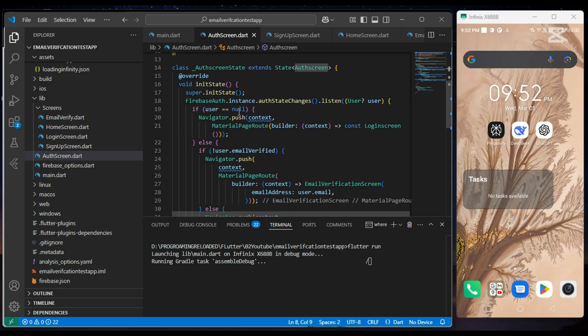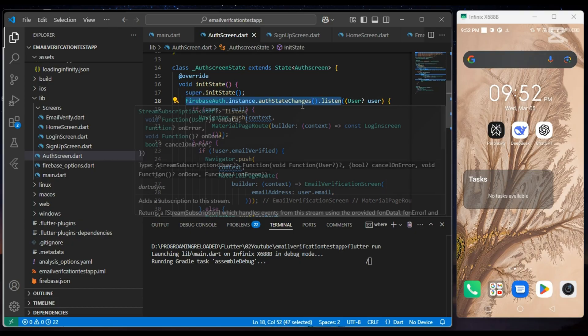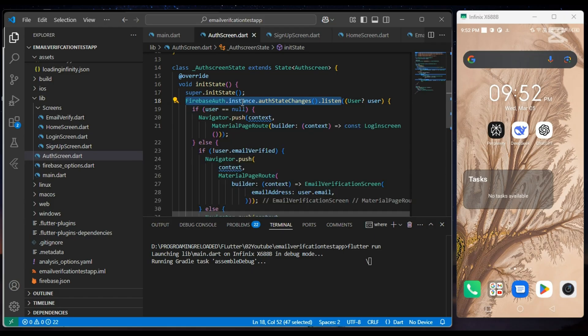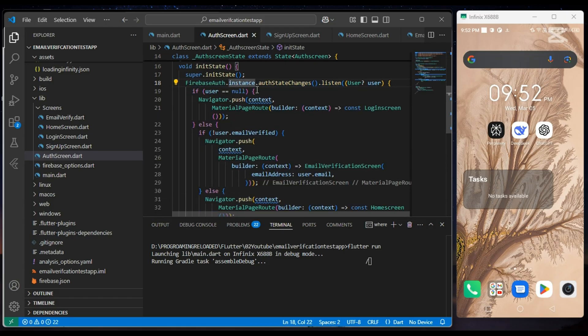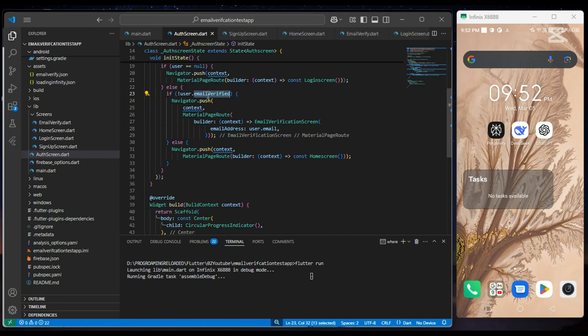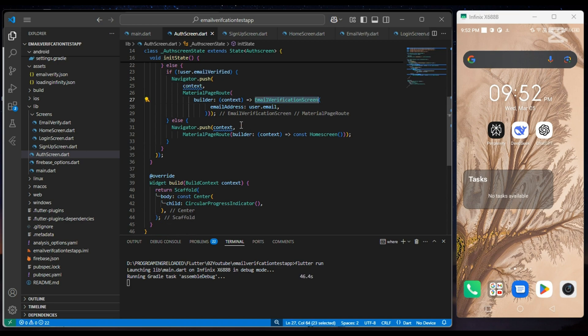So in our auth screen, FirebaseAuth.instance.authStateChanges gives the current user, and based on the value—either current user is null or current user email is verified—we navigate the user to the corresponding screen.